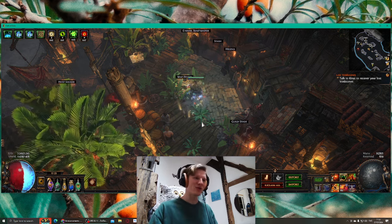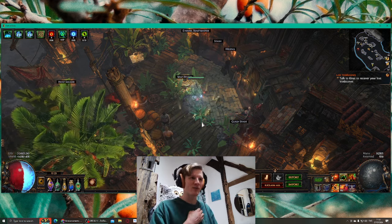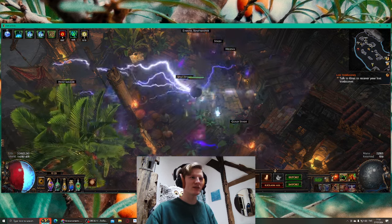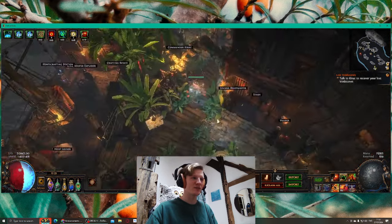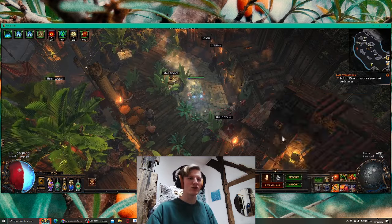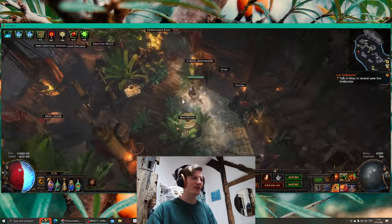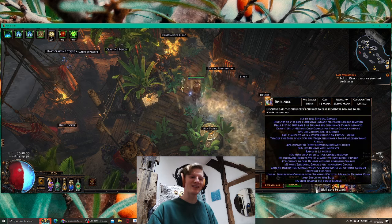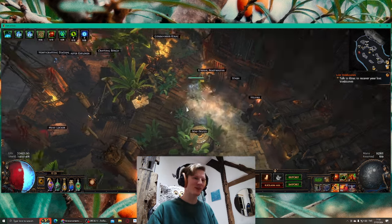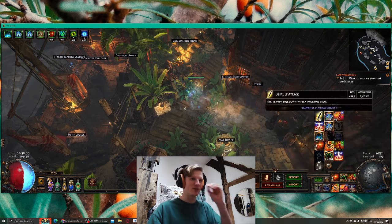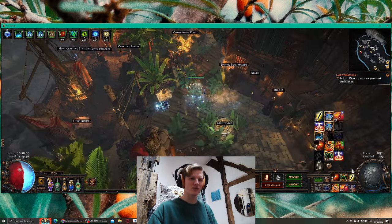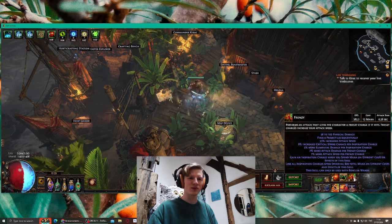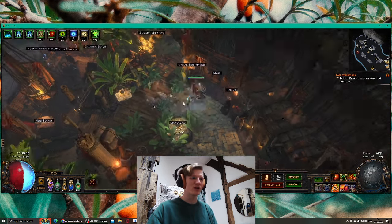I'm gonna do the early mapping and clearing the Atlas with Spellslinger Discharge. The idea of this build is pretty simple. You link Discharge with Spellslinger, then you attack with your wand, it doesn't matter what attack you use. I'm using Frenzy because Frenzy gives me Frenzy charges.